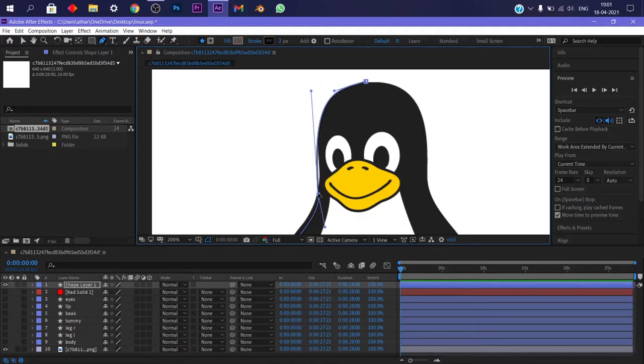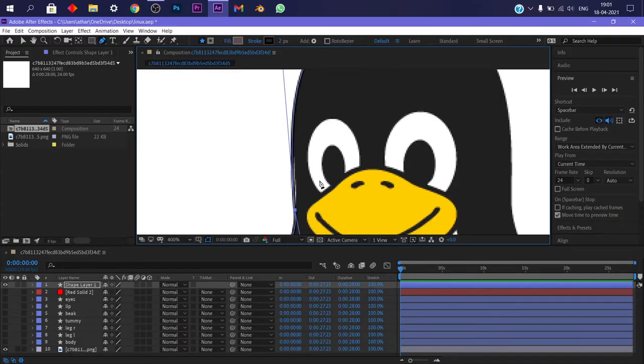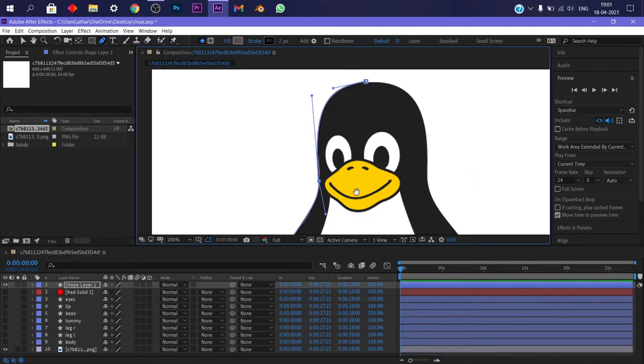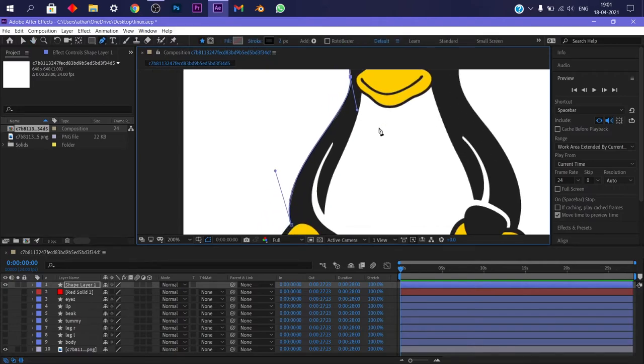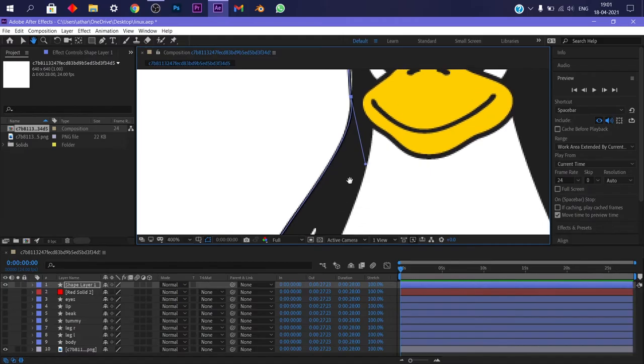Sometimes you also might need to change the location of the point. There you go, I like it. Now let's change the other side. Wow, it matches automatically. Now this doesn't always happen.